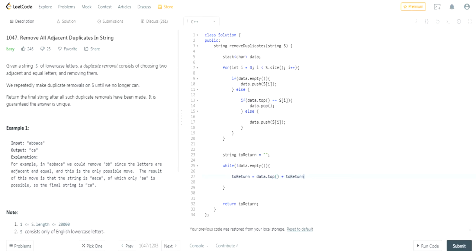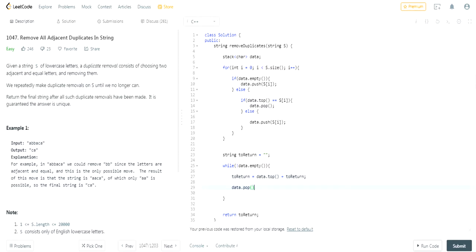The reason we're adding to the front is because of how stacks work — you keep adding values to the top of the stack. So when you remove values from the top, the top value is going to be the end value of our original string. The stack is in reverse order, so adding to the front of the string reverses it back to the original order. After adding, we do 'data.pop()' to remove the top value. And that should complete the code.